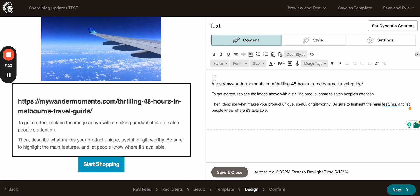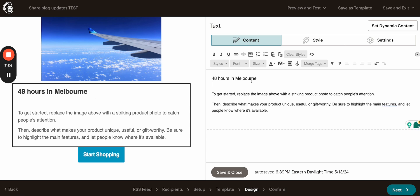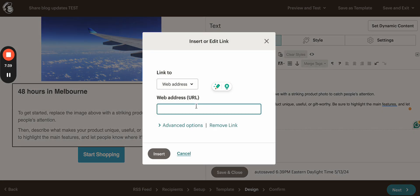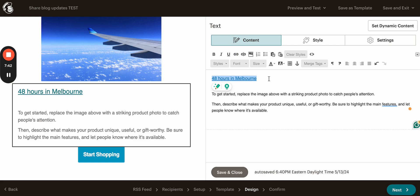So now we will need to add the actual name, not the link. So I will just name it 48 hours in Melbourne. And now we're going to hyperlink this title. We just have to highlight, click on this icon, paste the link, insert, and that's it.